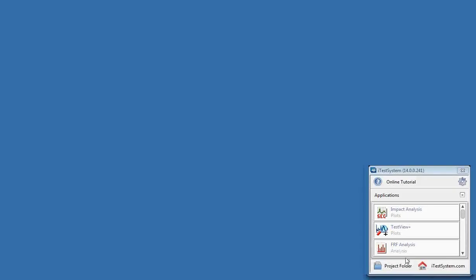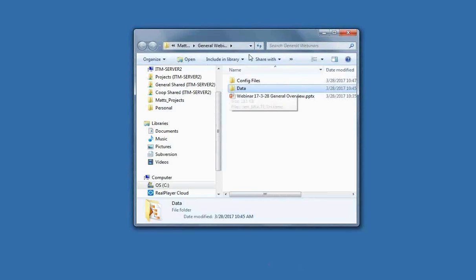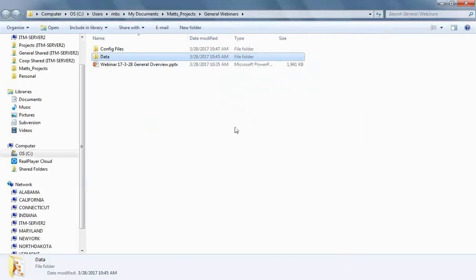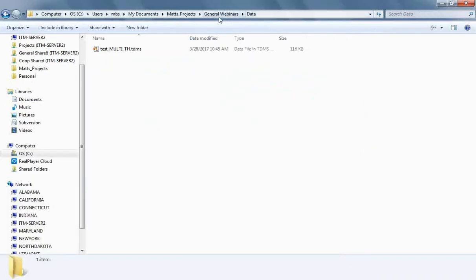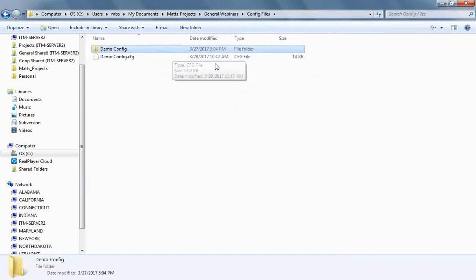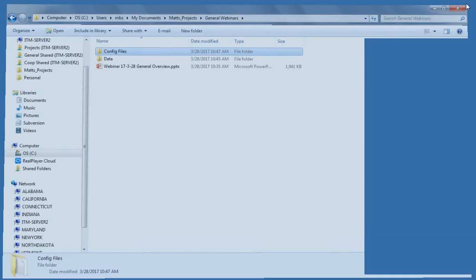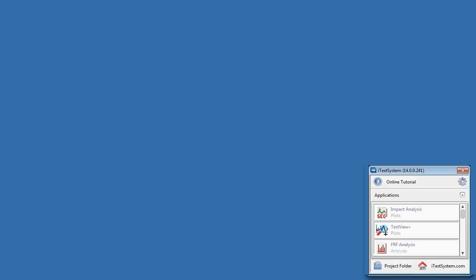A few more things to point out on this screen: the project folder. When you're doing a configuration, you can choose a certain project folder, and if you just click that button, it's going to automatically bring that folder up — this is where I have this presentation, any data we save, and the configuration we're making. You can just get to that project folder easily. And then iTestSystem.com will link you directly to our website.